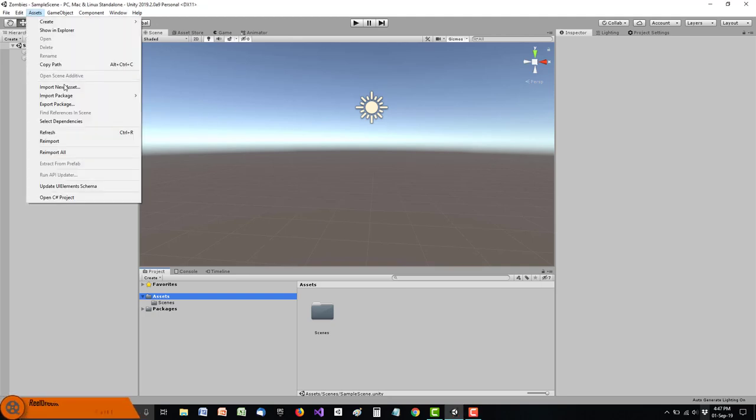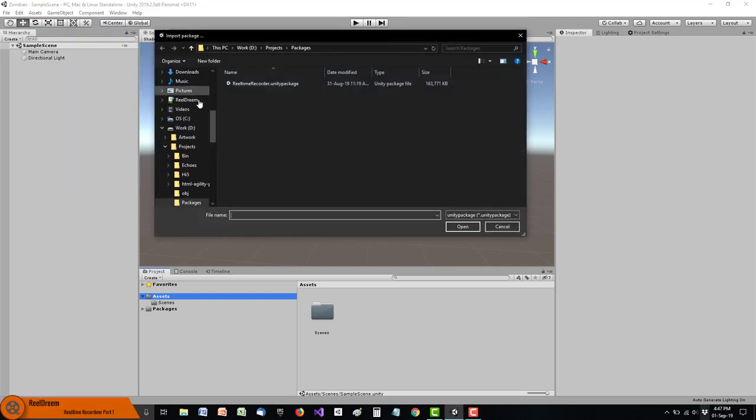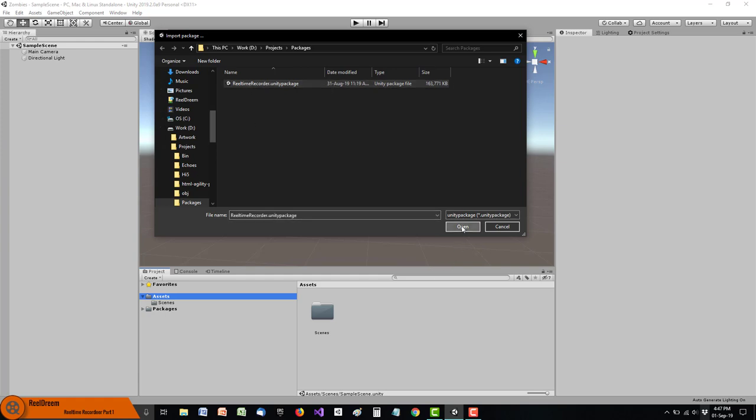Hello and welcome to part one of this quick introduction to the Realtime Recorder. First, let me install the package.